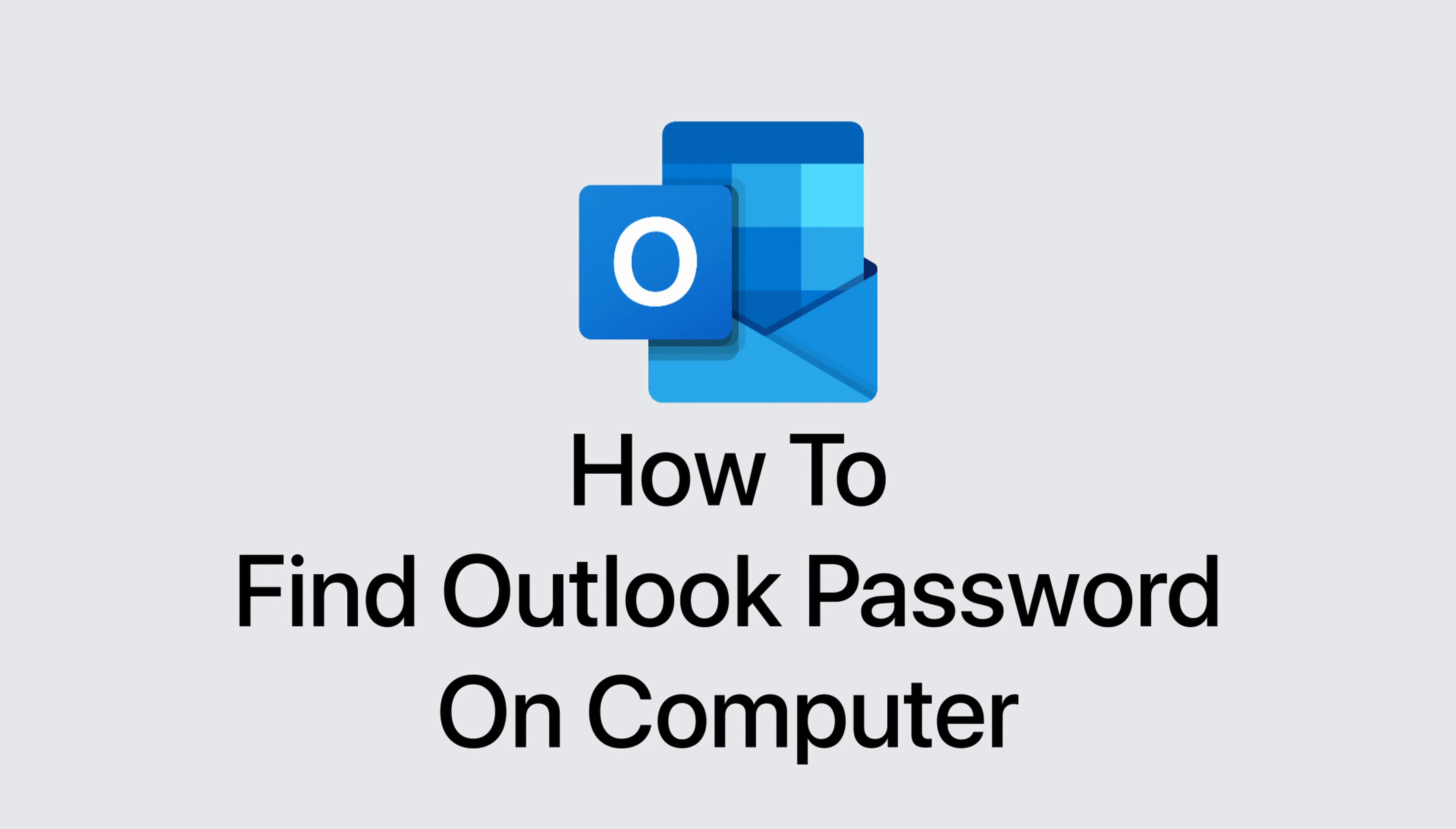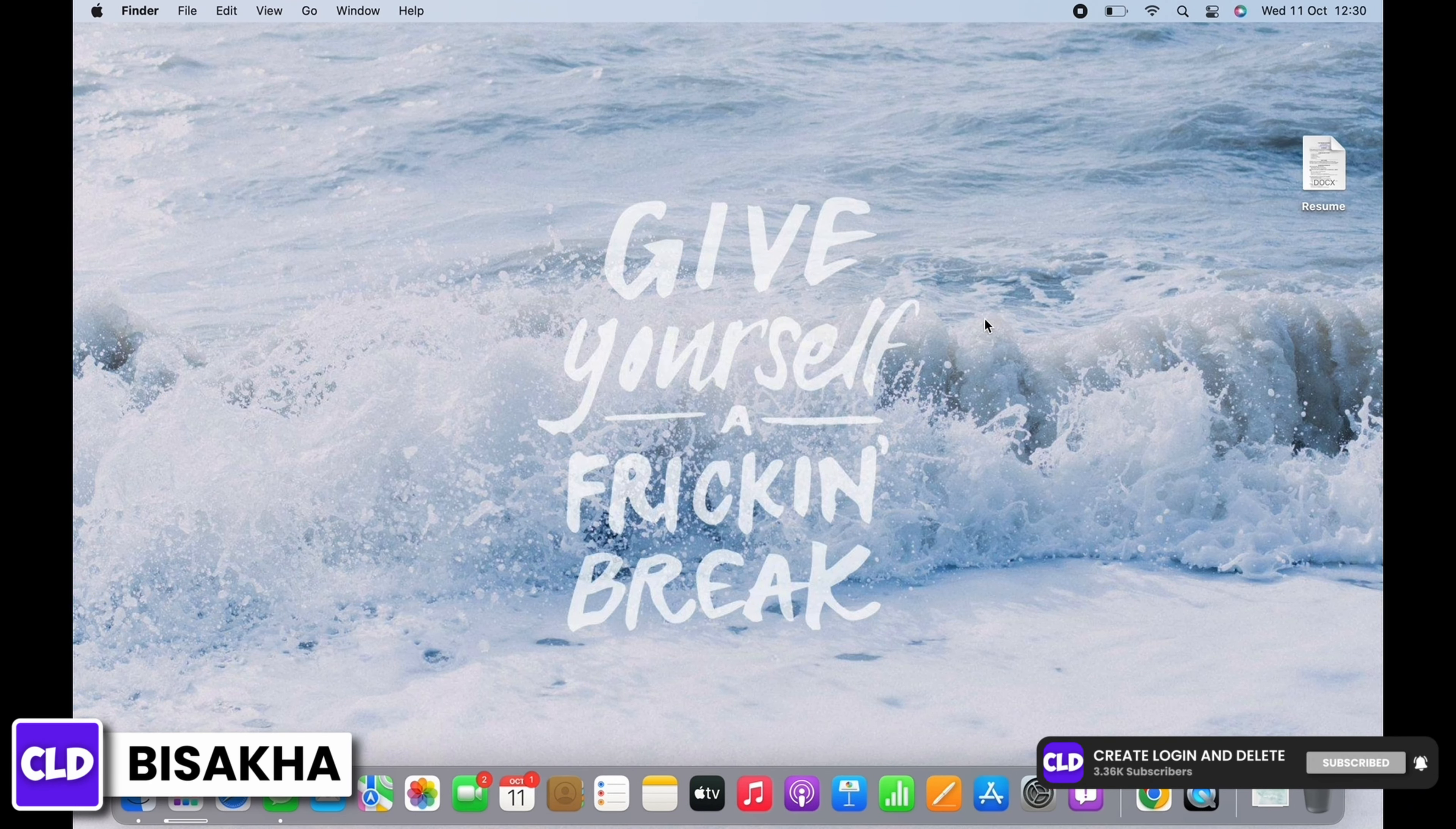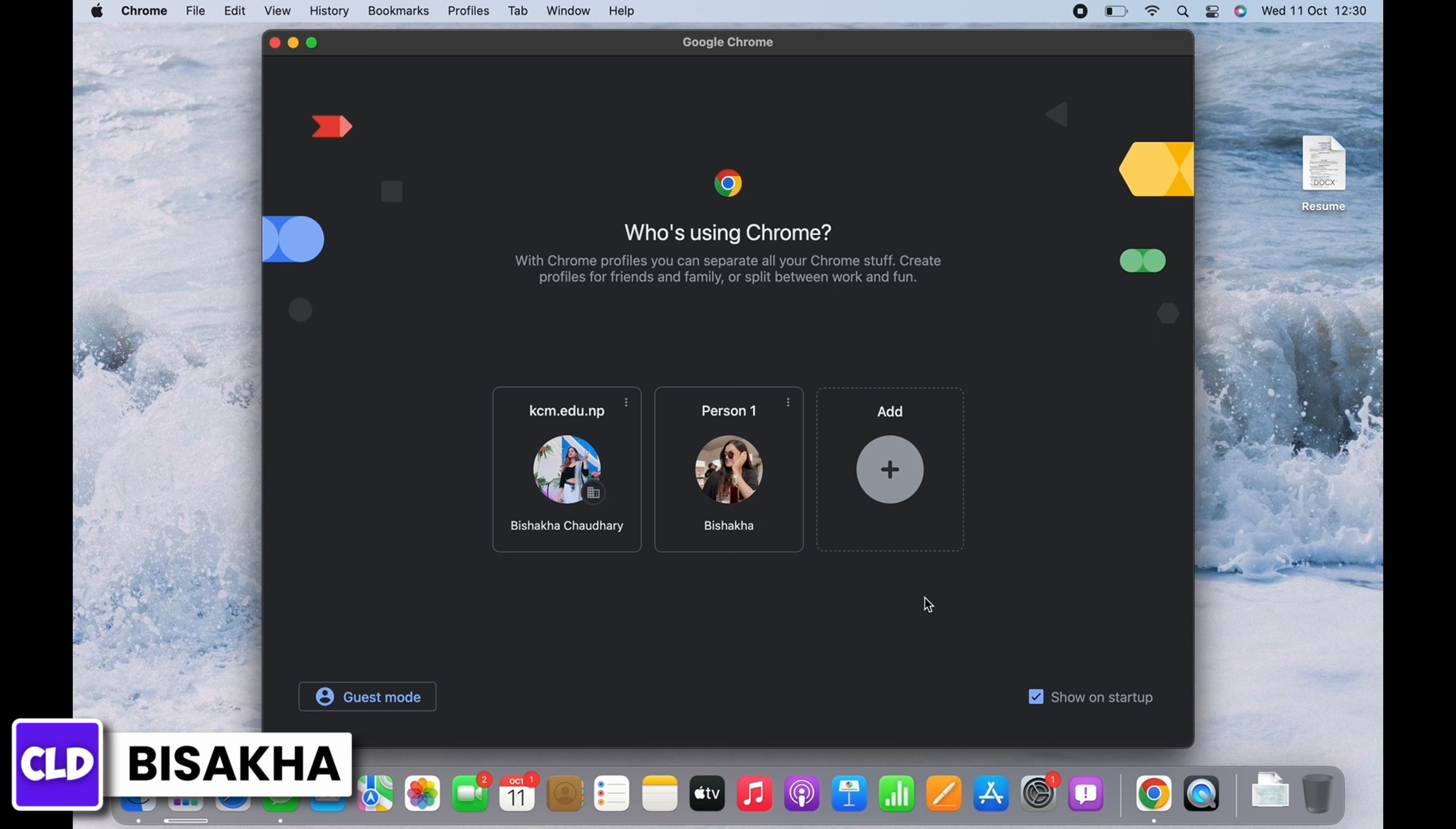How to find out Outlook password on computer. Hello everyone, I am Bishakha and welcome to our channel Create Login and Delete. Let's get right into the tutorial. In order to find out Outlook password on computer, open your preferred browser first and tap on your profile icon.